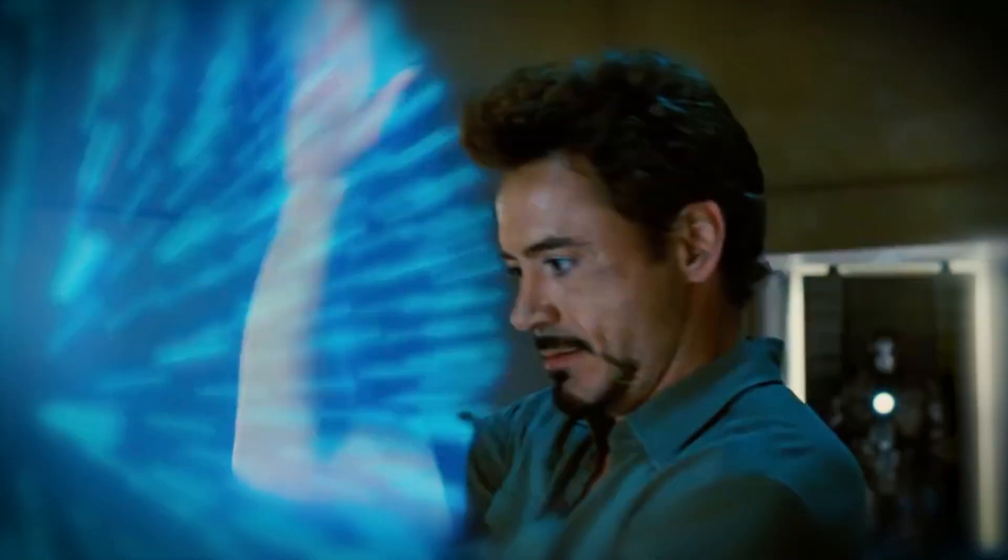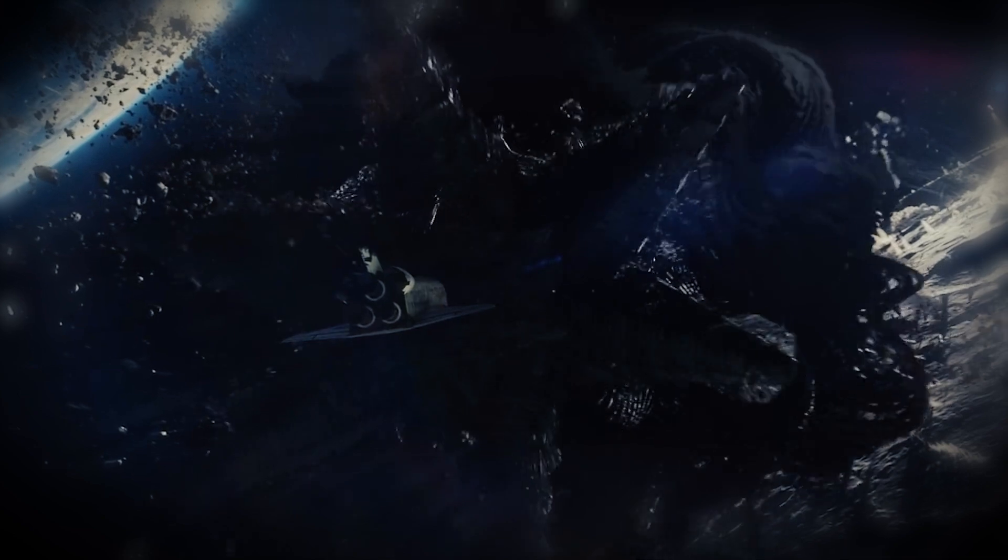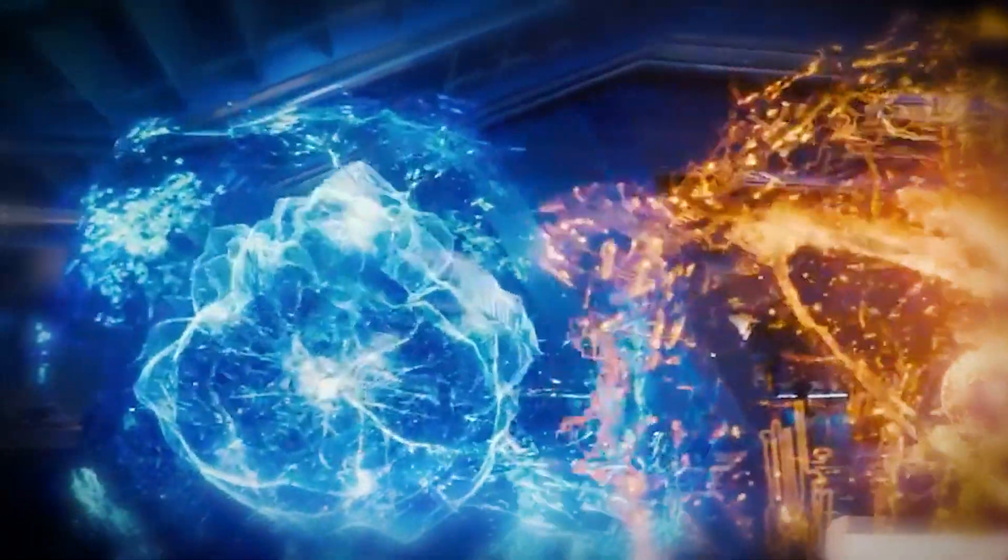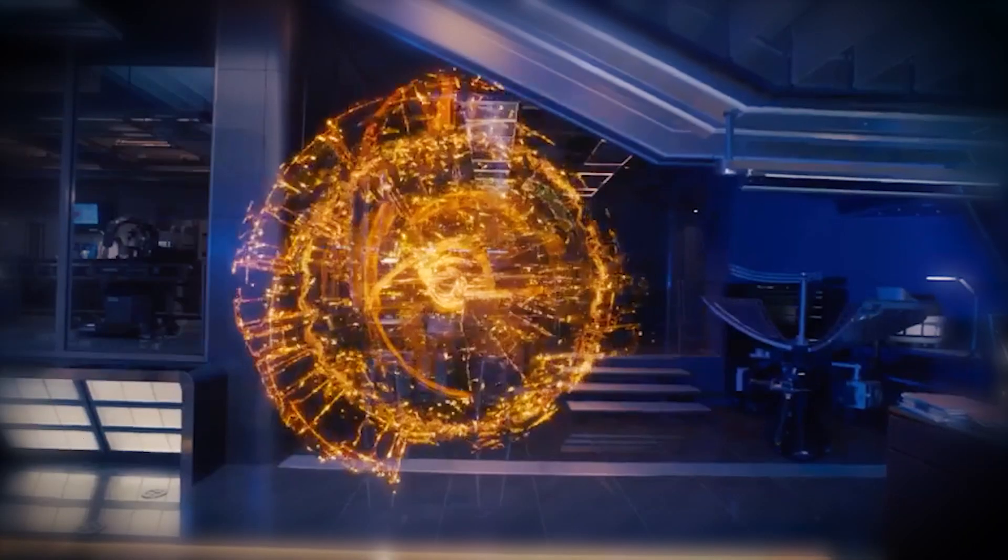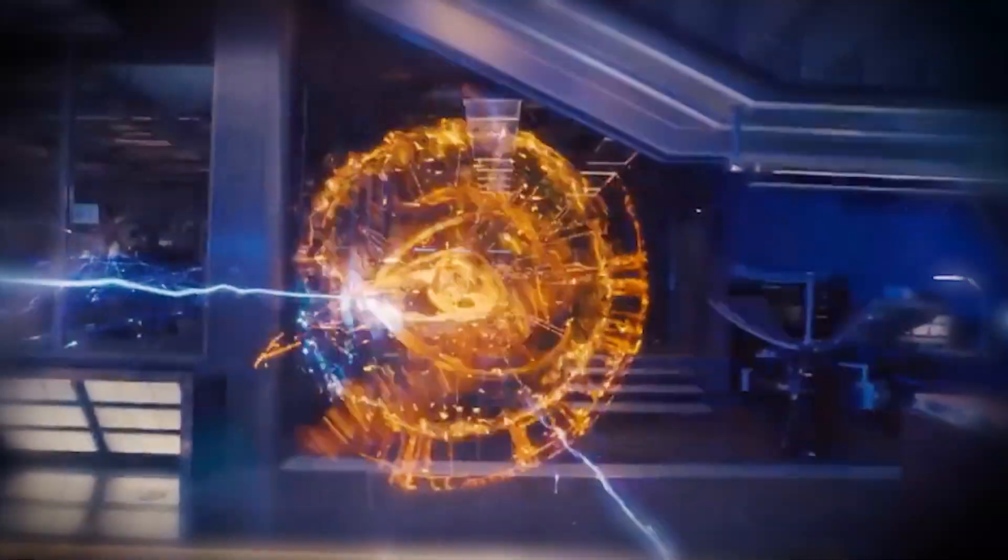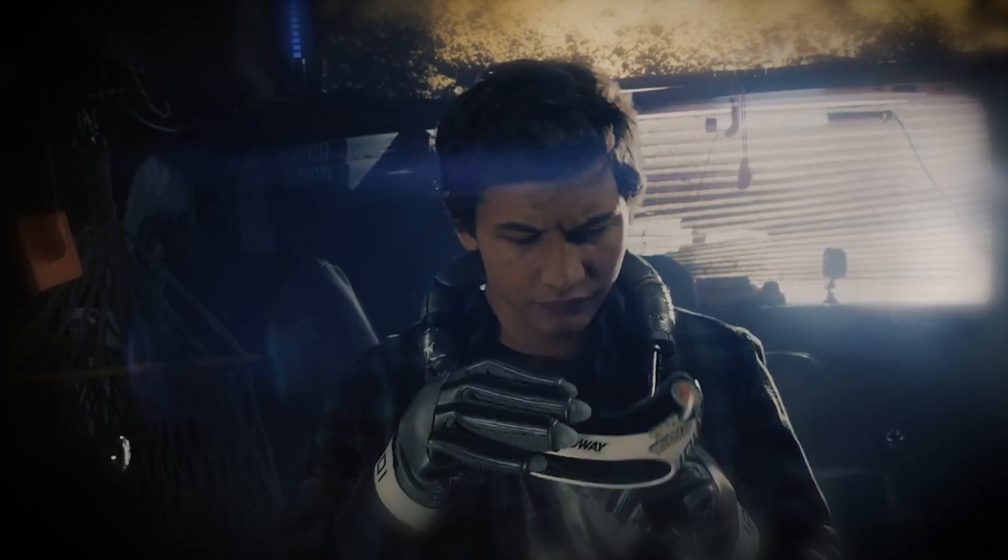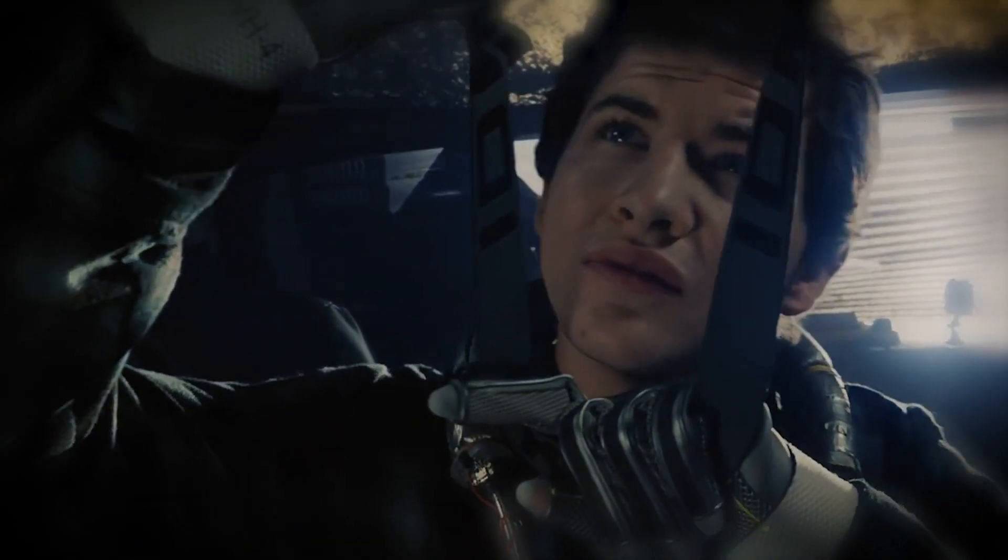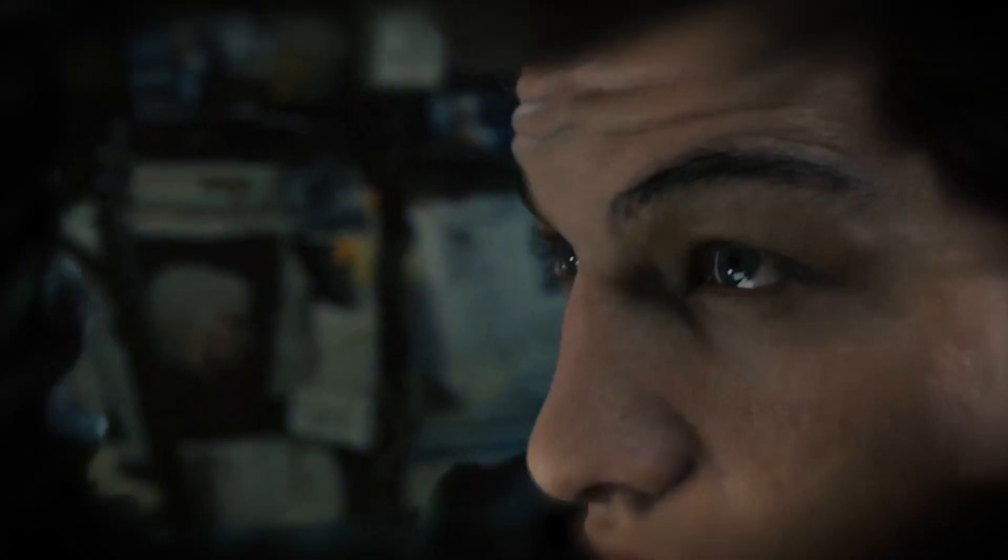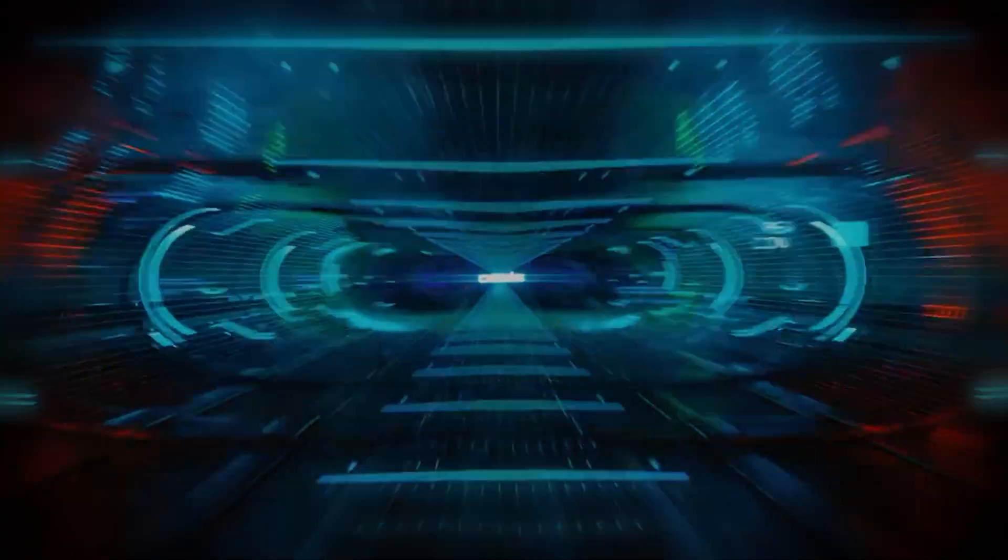Simulation theory relies heavily on the idea that advanced technology, far beyond our current level of understanding, could be capable of creating an incredibly realistic simulated reality. Essentially, this would be like plugging ourselves into the most immersive and mind-blowing virtual reality experience you could ever imagine, minus the clunky headset and inevitable motion sickness.